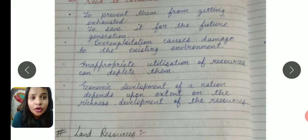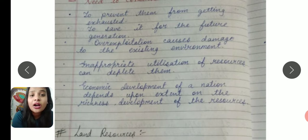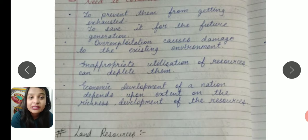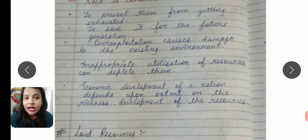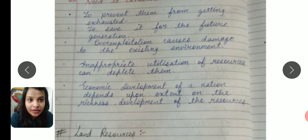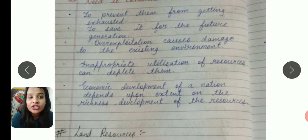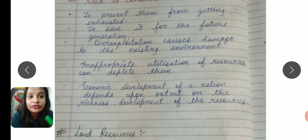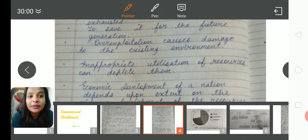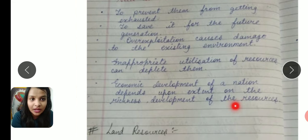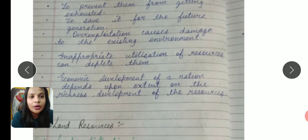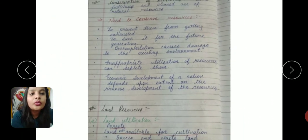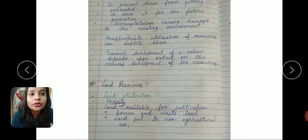Resources are the backbone of any nation. Economic development of any nation is possible when it has sufficient resources available. The economic development of a nation depends upon the extent of richness and development of its resources.